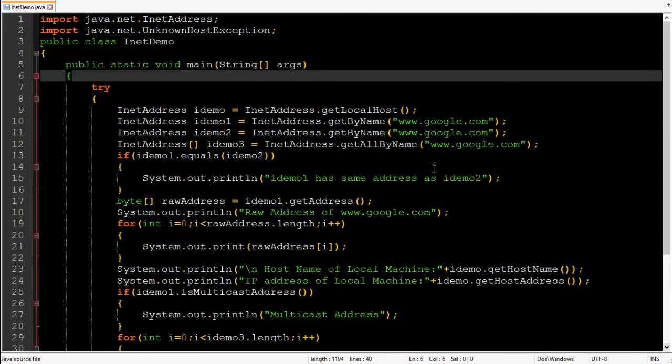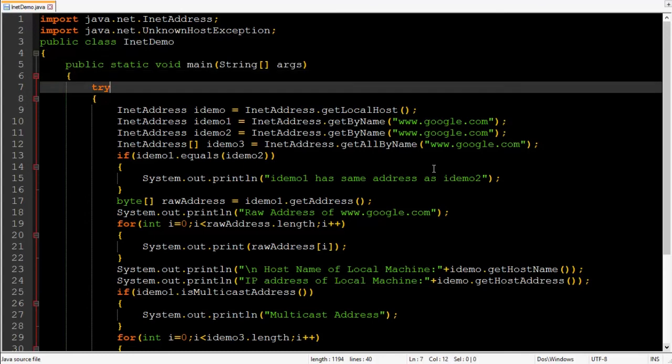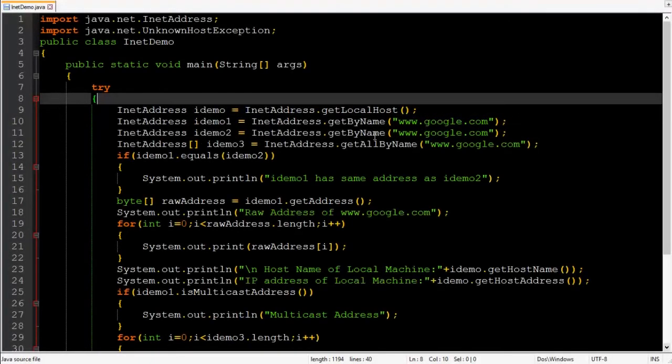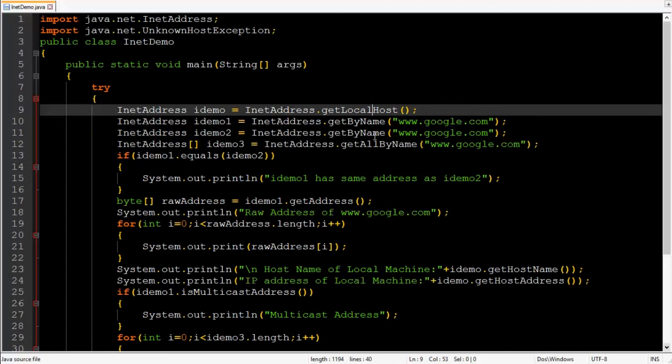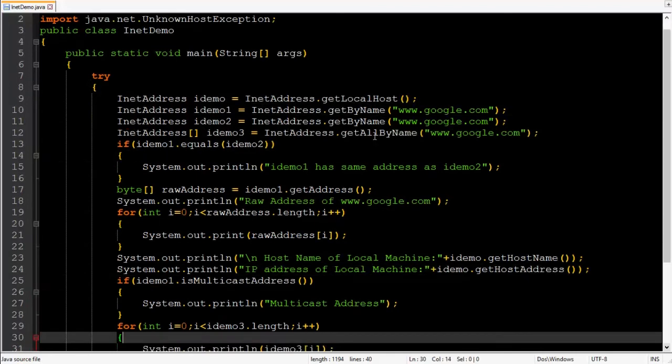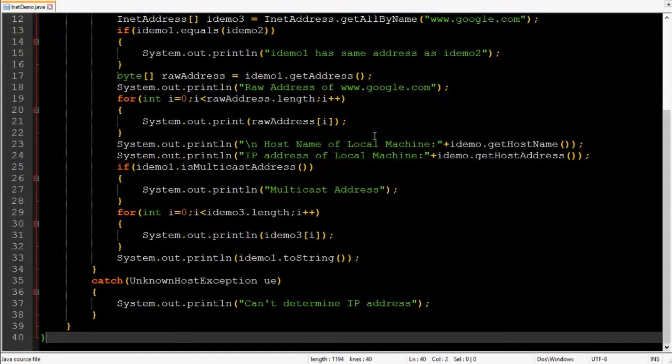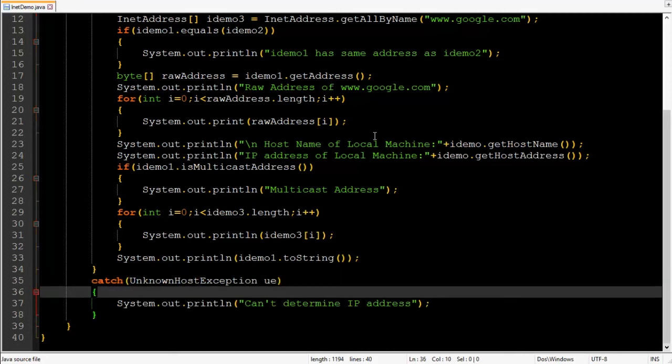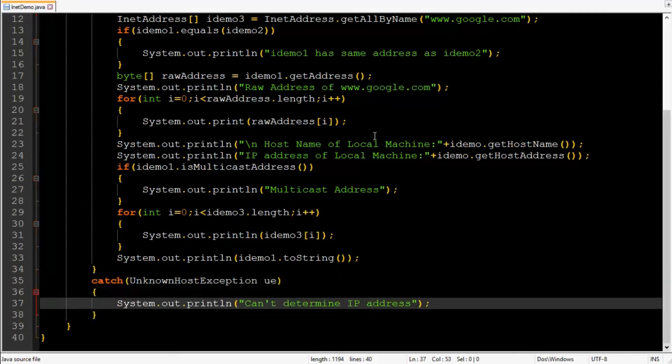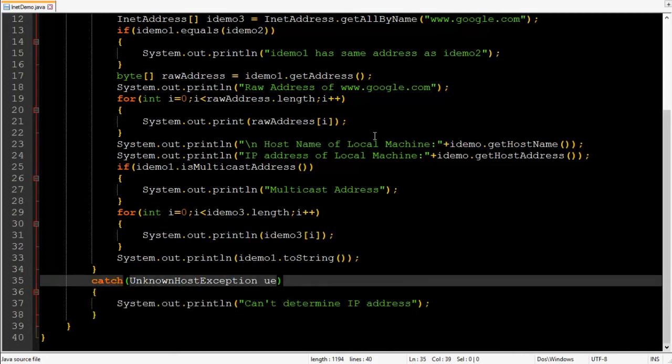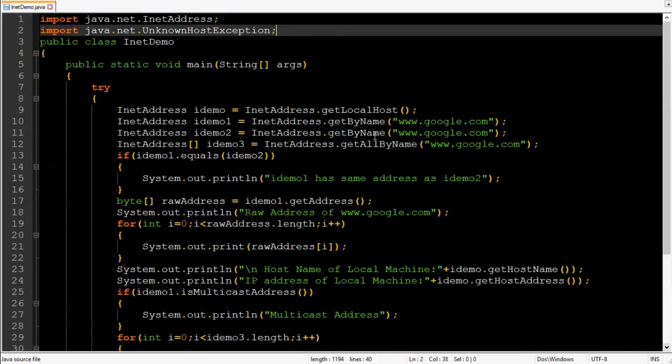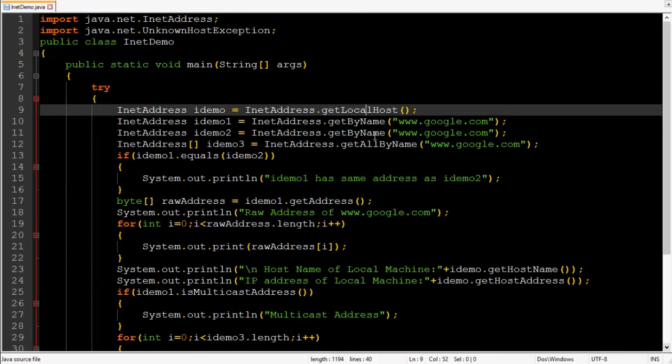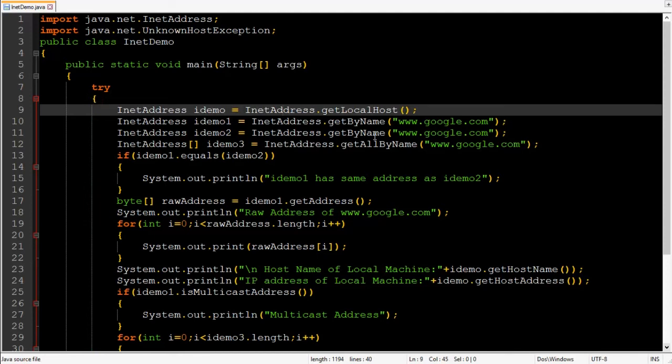Then public static void main. As you know methods of INET address class might throw unknown host exception so you will need to enclose every statement in try block and a catch block to catch unknown host exception so that our program won't terminate abnormally. Then the first statement in try block INET address IDEMO is equals to INET address dot get local host. get local host is static method so it can be called by class name directly. Get local host returns data related to local machines like IP address and other stuff.